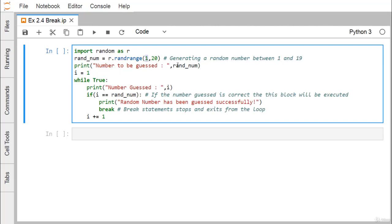Whatever value is generated between 1 to 19 will be assigned to random, and that random value gets printed. i equals 1. while True means we are entering an infinite loop.